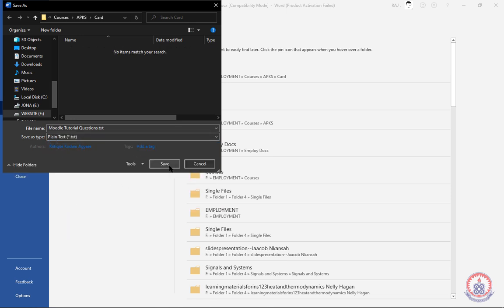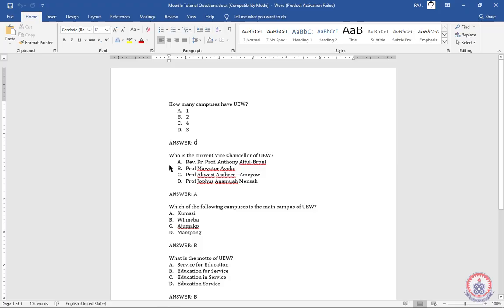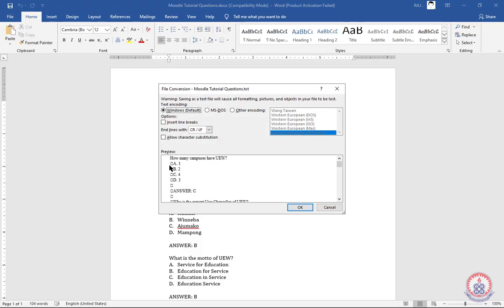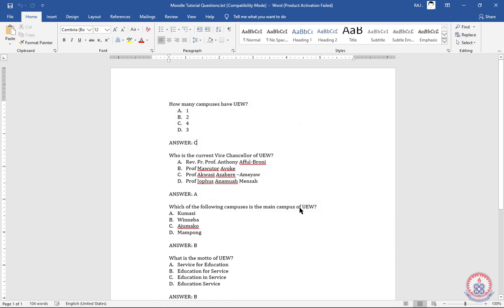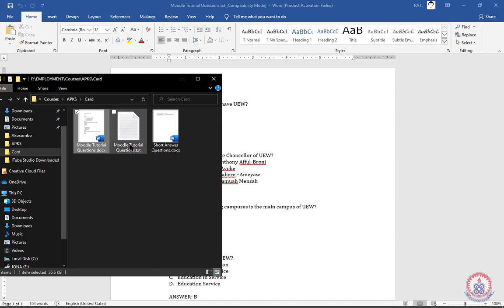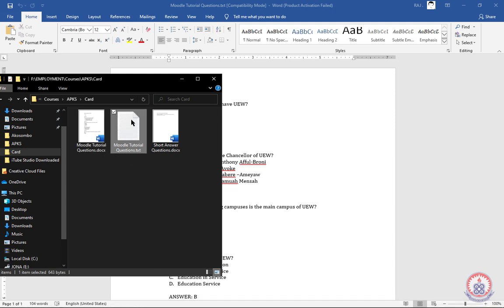After selecting plain text we click Save. It will bring up a file conversion dialog box — this is where we convert our file so it is accepted by the Question Bank. We choose 'Other encoding' and look for Unicode UTF-8, select it, then click OK. We can then see how our saved file looks — we saved it in text format.